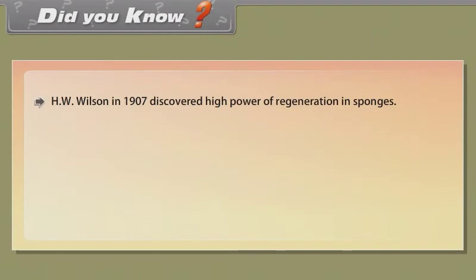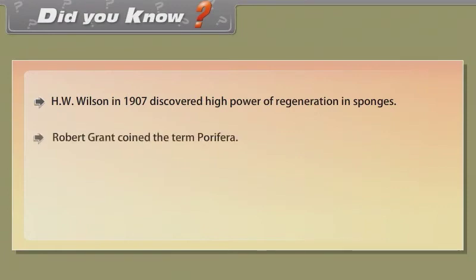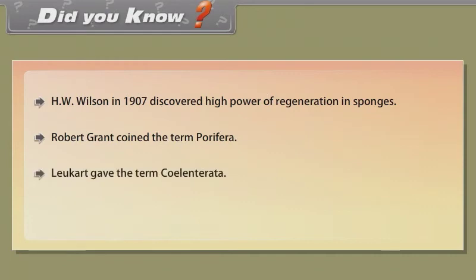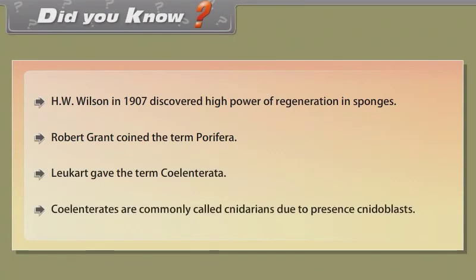H. W. Wilson in 1907 discovered the high power of regeneration in sponges. Robert Grant coined the term Porifera. Leuckart gave the term Coelentrata. Coelenterates are commonly called Cnidarians due to the presence of cnidoblasts.